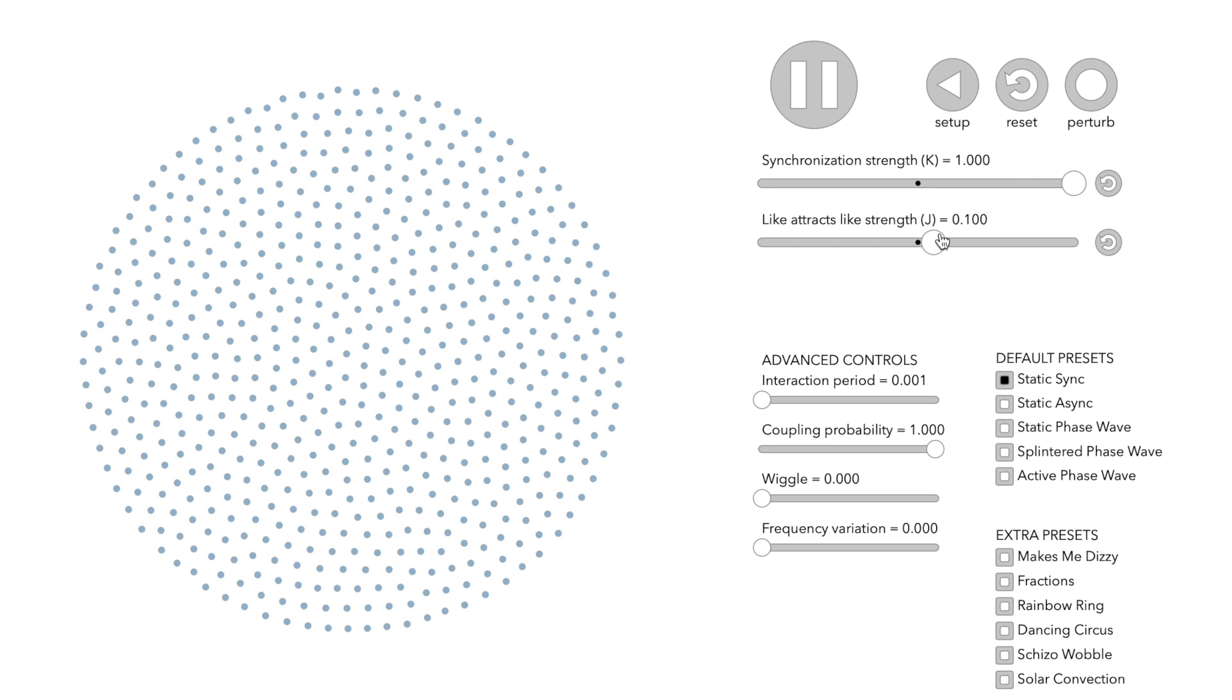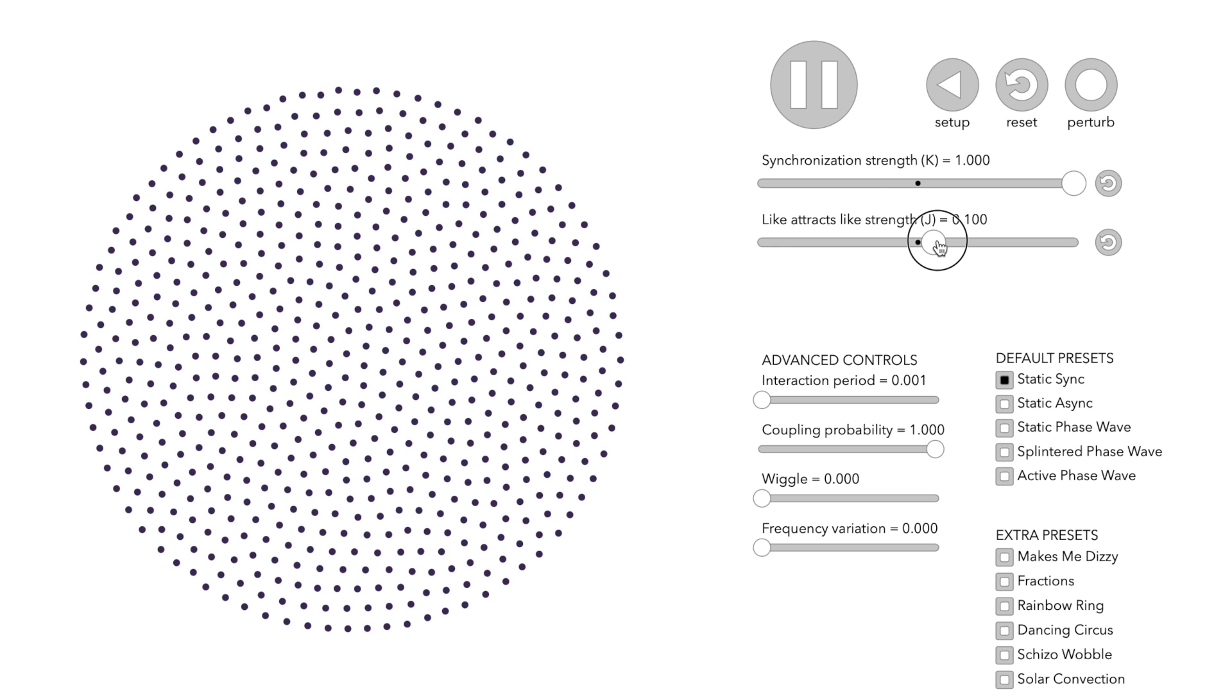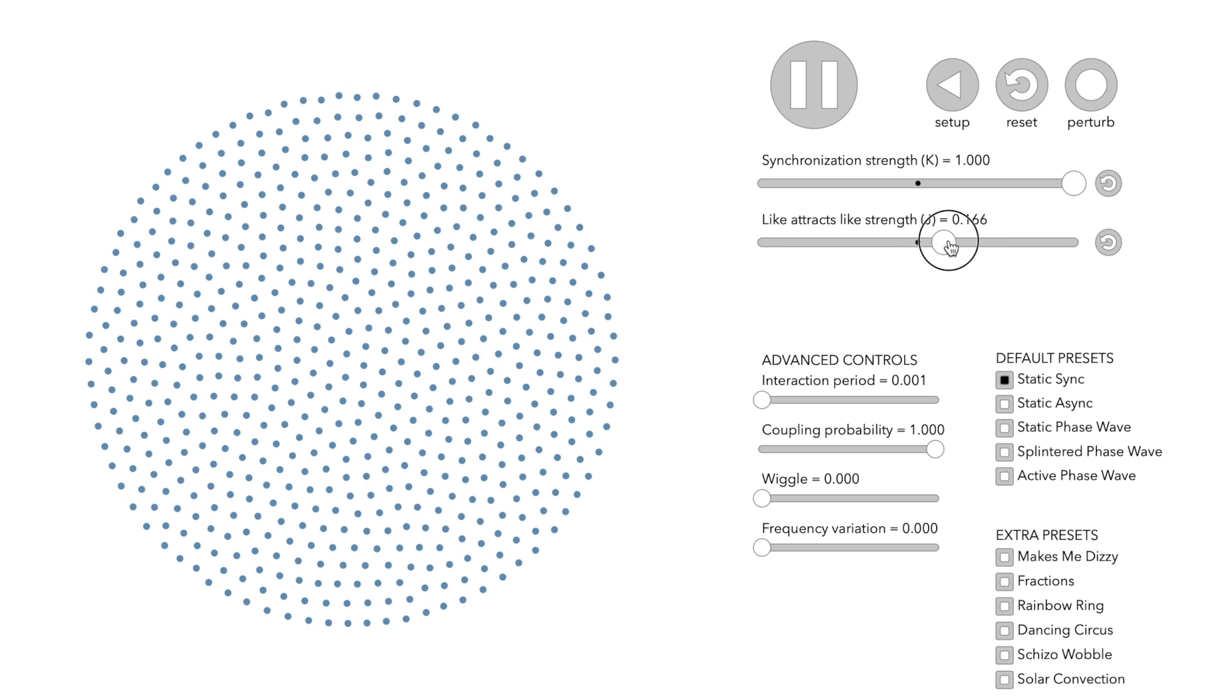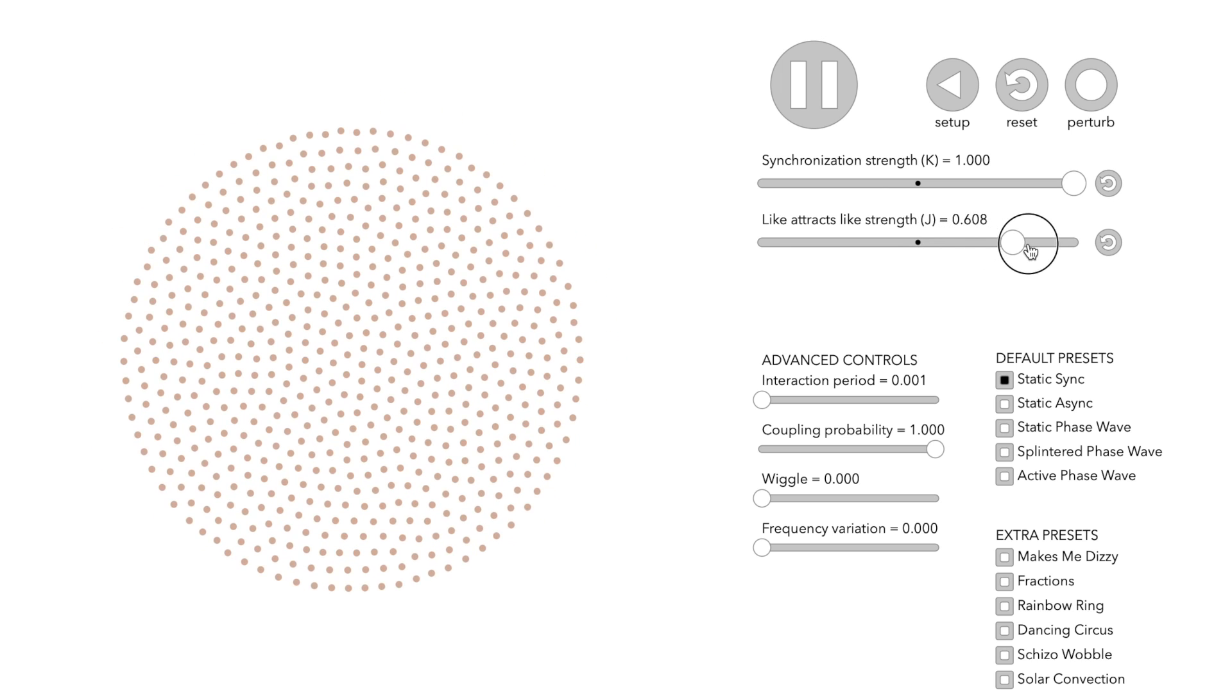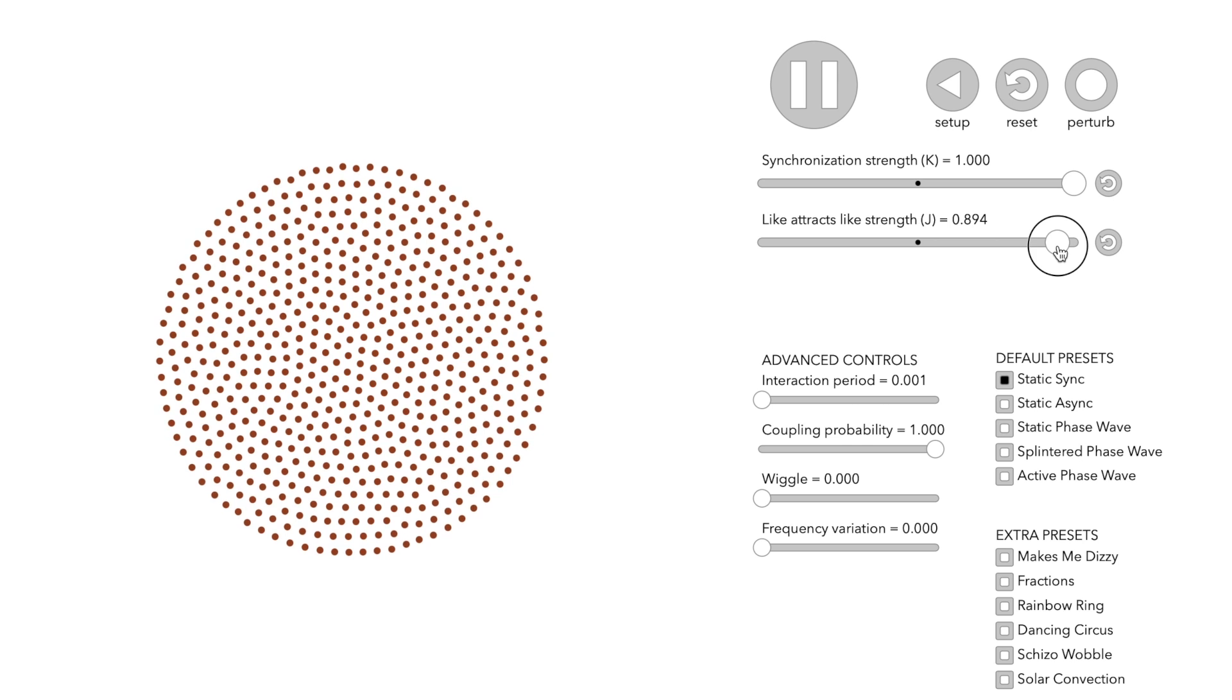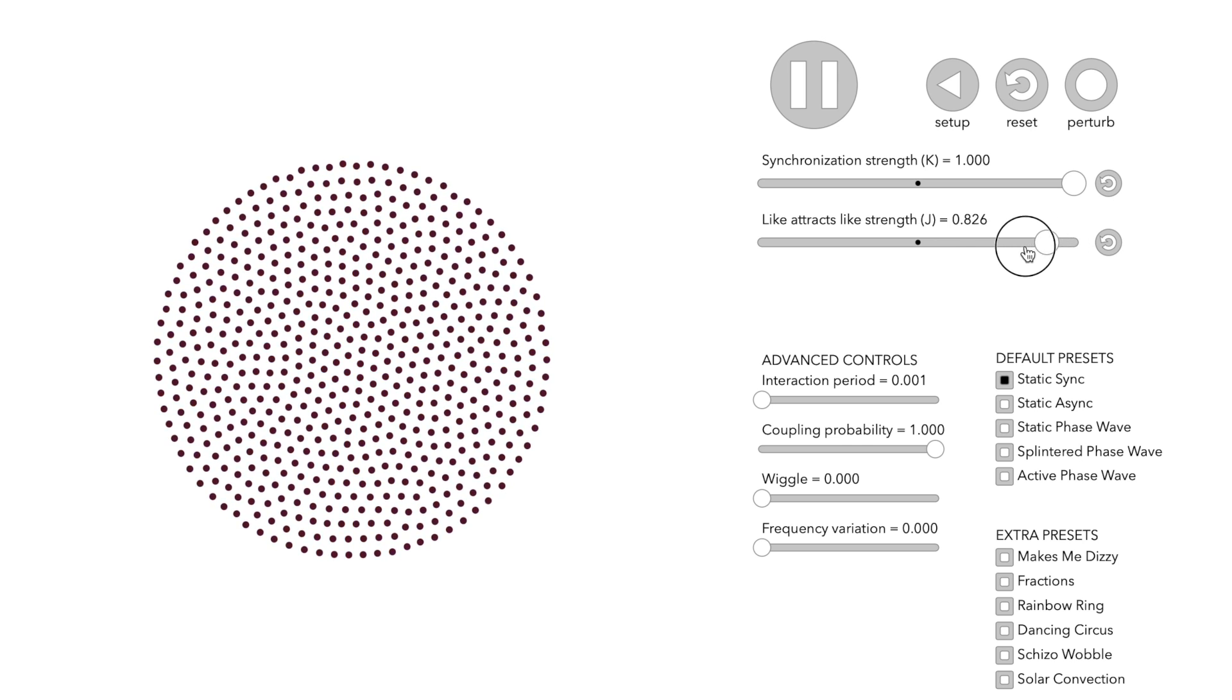Changing the parameter J just changes the size of the pattern.